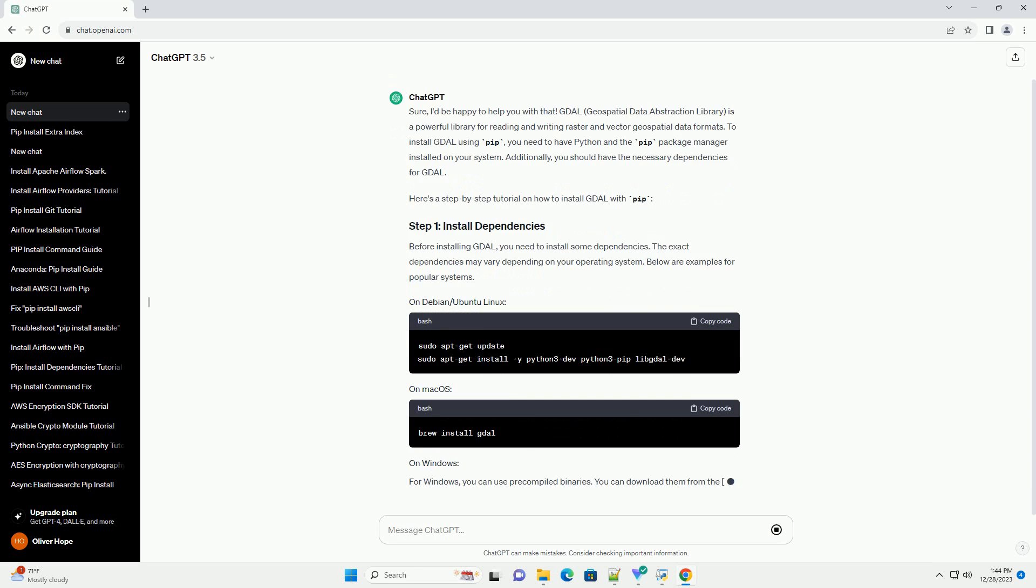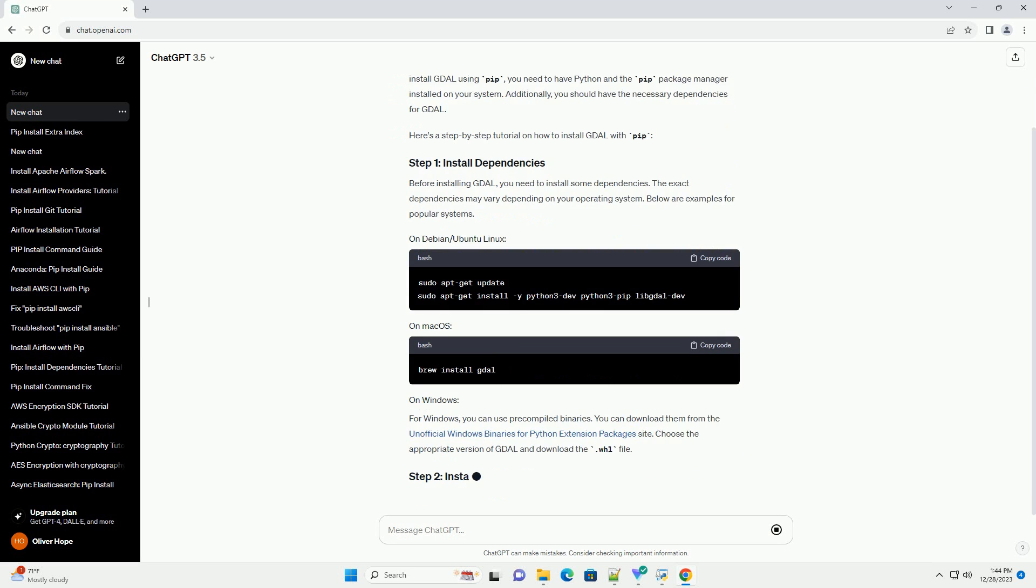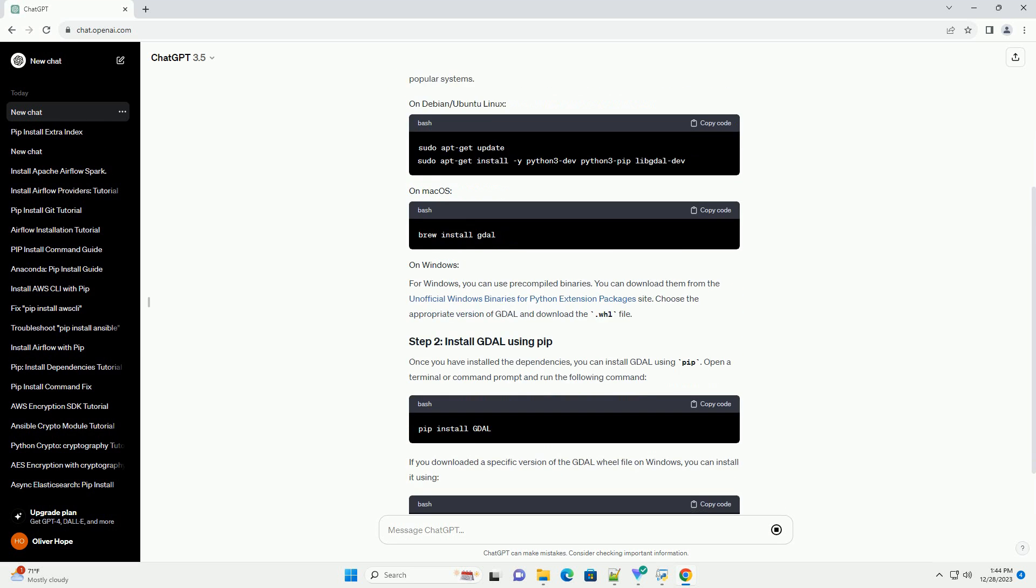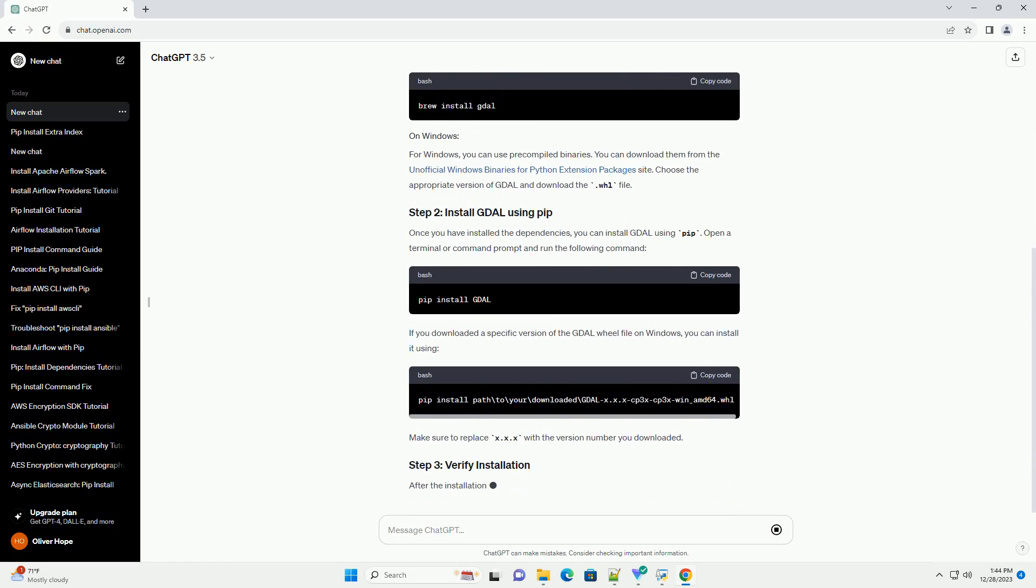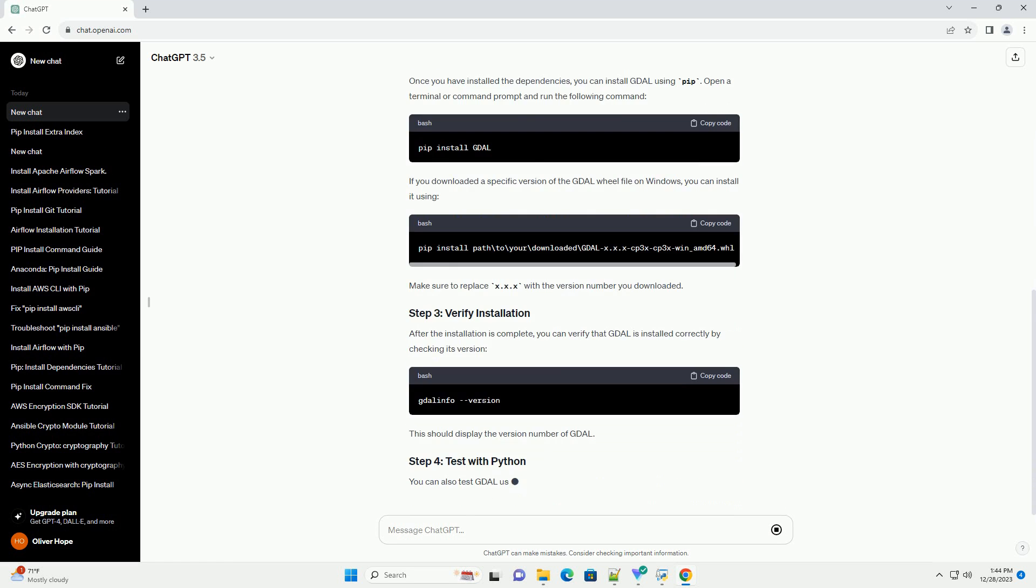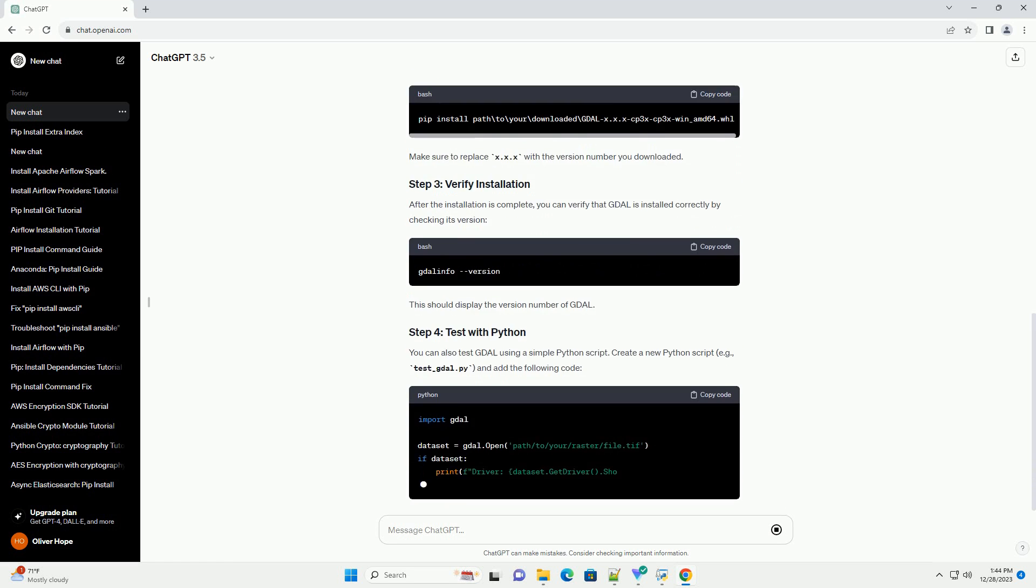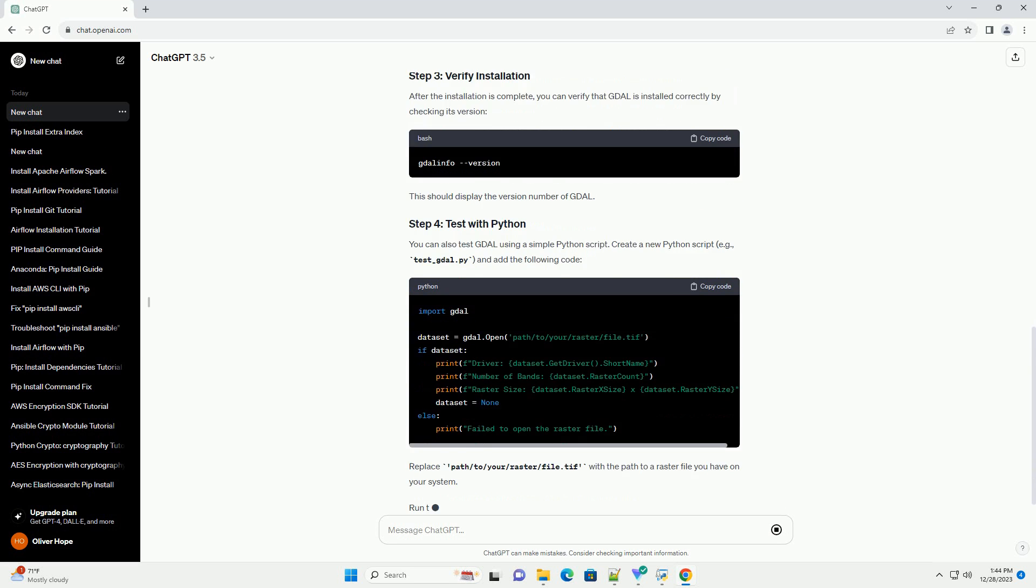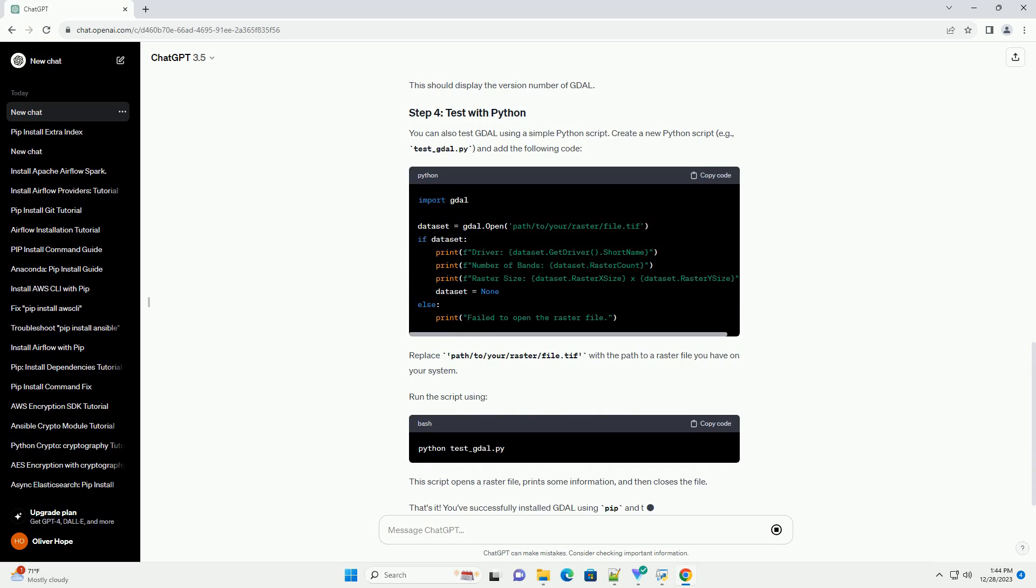GDAL, Geospatial Data Abstraction Library, is a powerful library for reading and writing raster and vector geospatial data formats. To install GDAL using PIP, you need to have Python and the PIP Package Manager installed on your system.